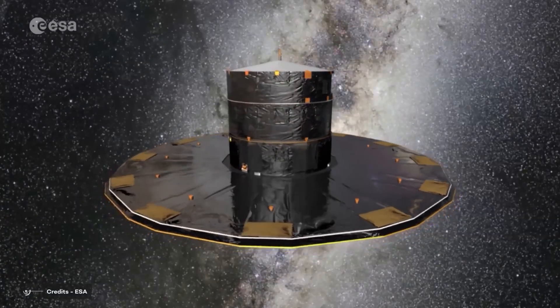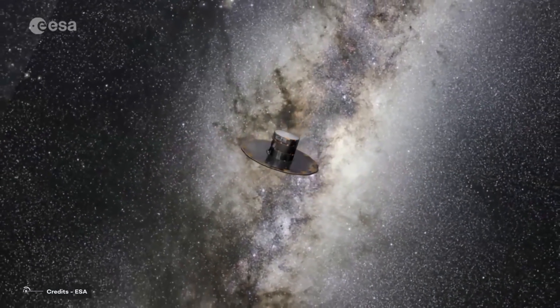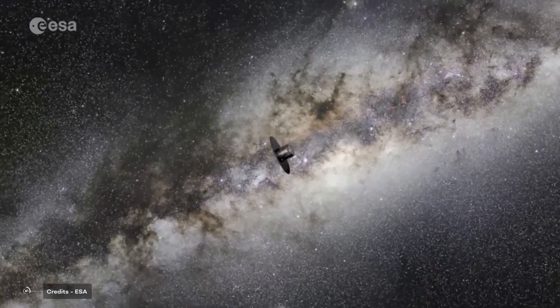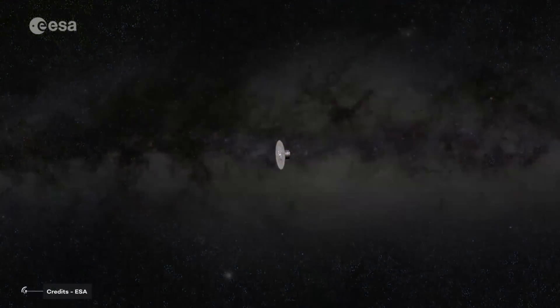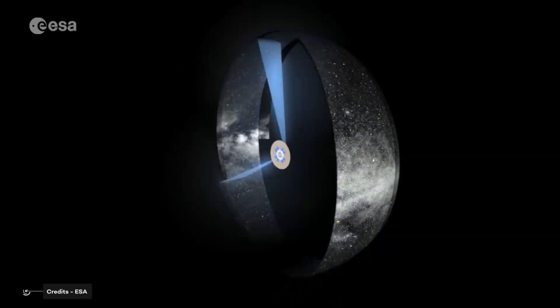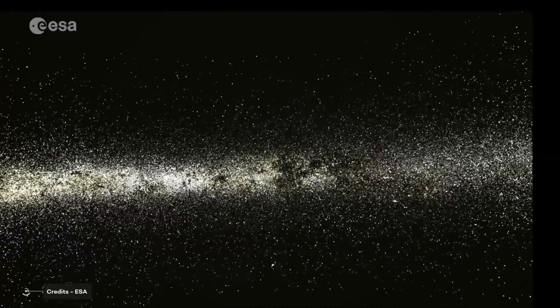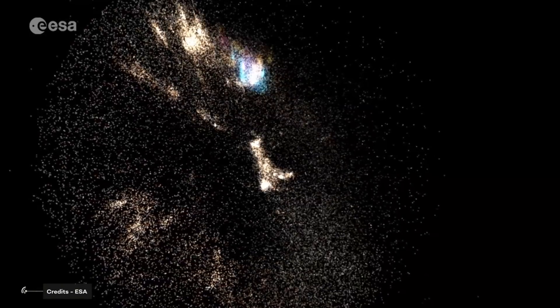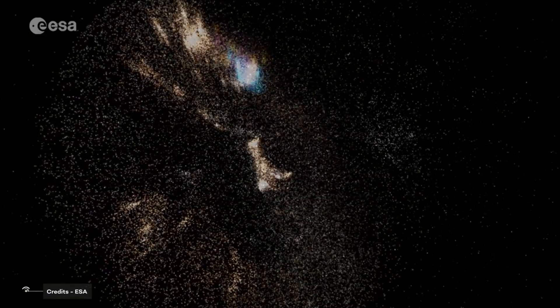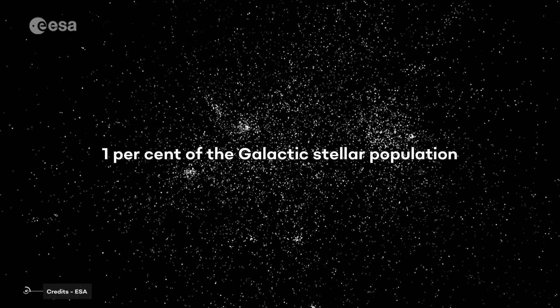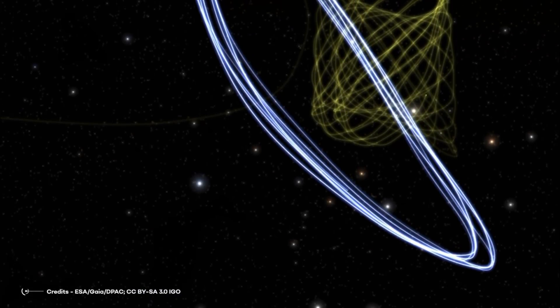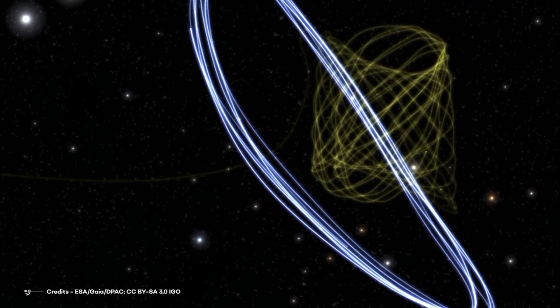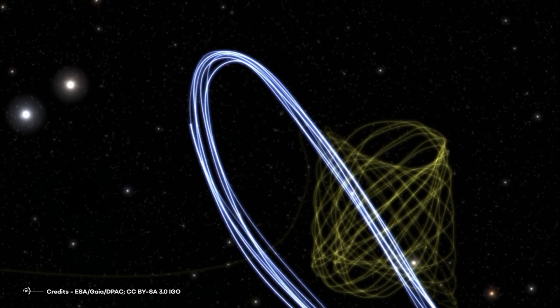But more interesting news came from Gaia. Gaia is an ambitious mission to chart a three-dimensional map of our galaxy, the Milky Way, in the process revealing the composition, formation, and evolution of the galaxy. Gaia will provide unprecedented positional and radial velocity measurements with the accuracies needed to produce a stereoscopic and kinematic census of about 1 billion stars in our galaxy and throughout the local group. This amounts to about 1% of the galactic stellar population. Gaia also orbits around the L2 Lagrangian point, as you can see in this picture, which shows the orbits of the James Webb Space Telescope in white and Gaia in yellow around L2.